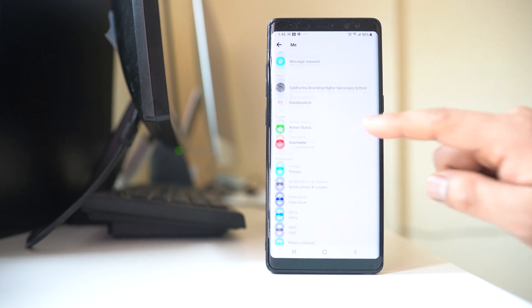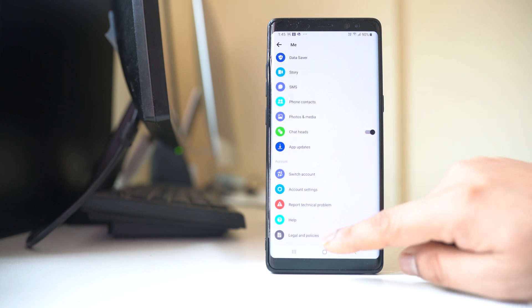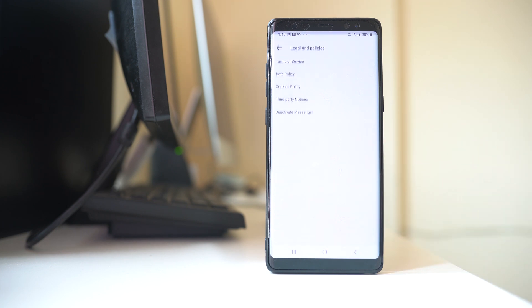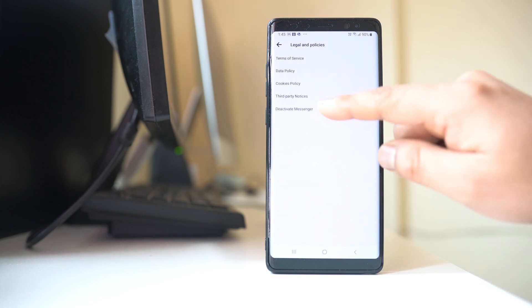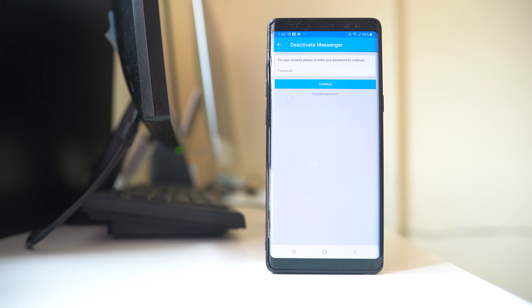Scroll down. Select Legal and Policies. Select Deactivate Messenger. Now for security reasons, here also I have to enter the password for my Facebook so that the application will know that this Facebook account belongs to me.